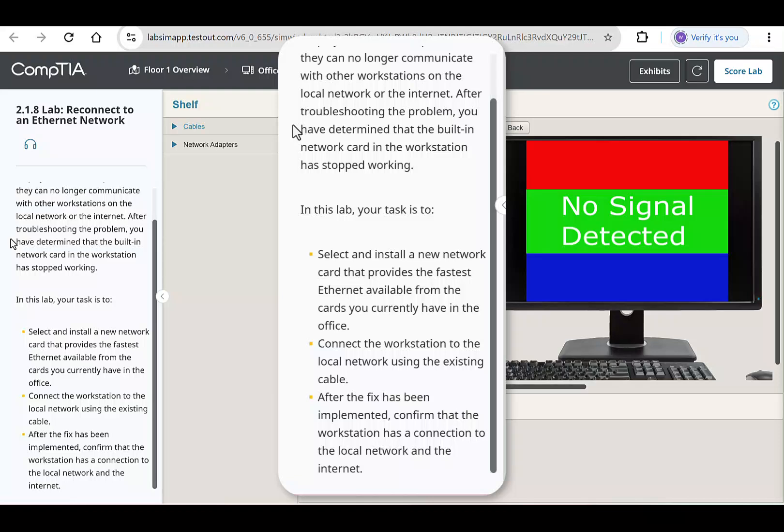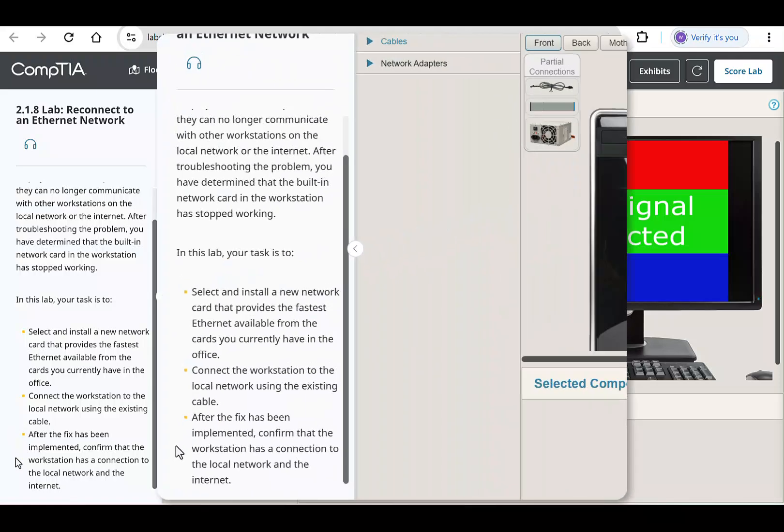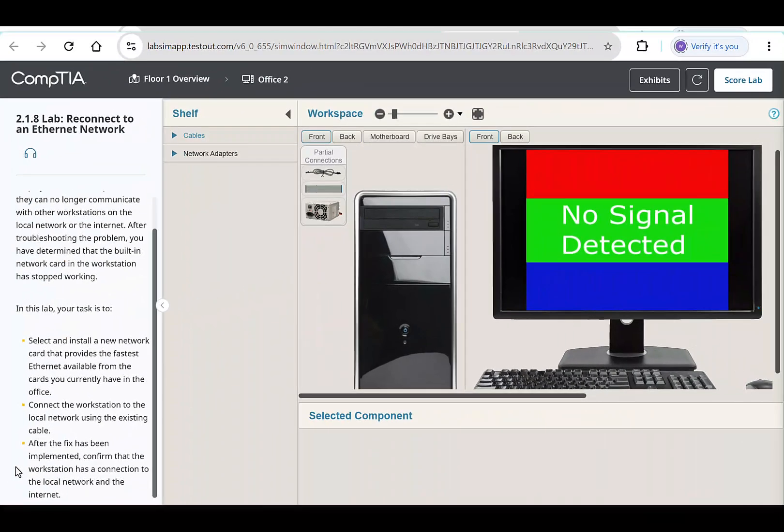These are the steps we'll cover to complete this lab. Install a new network card that provides the fastest Ethernet available from the cards you currently have in the office. Connect the workstation to the local network using existing cable. After the fix has been implemented, confirm the workstation has a connection to the local network and the internet.